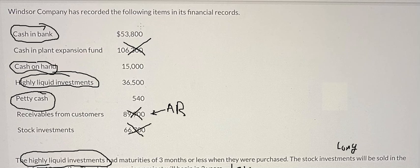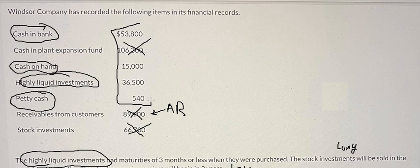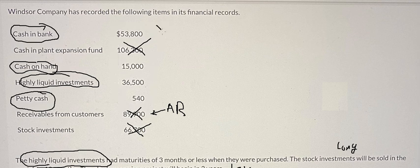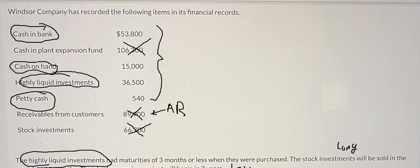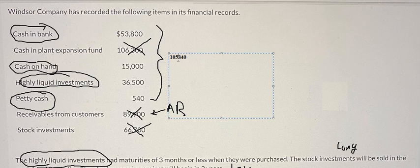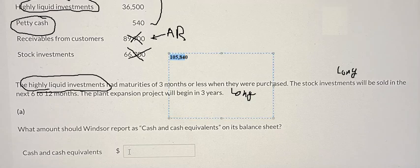Let me zoom in on the items here. You will get a total of one hundred five thousand eight hundred, and five thousand eight hundred forty. This is the final answer we can write in here.